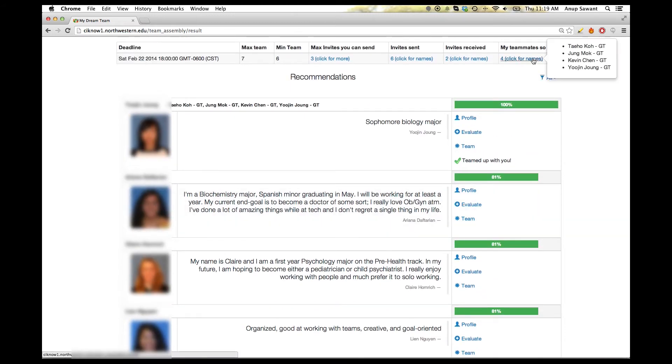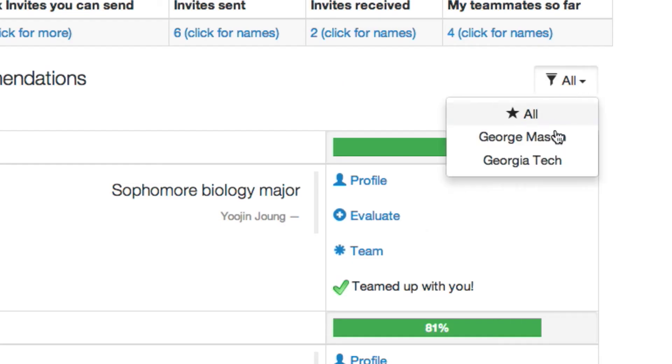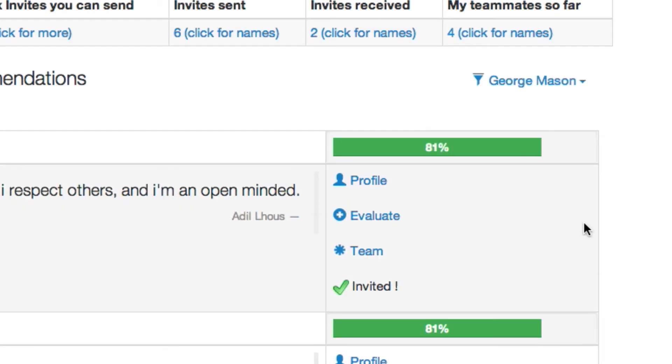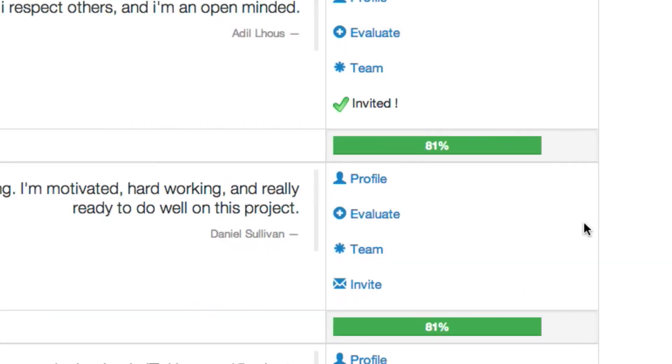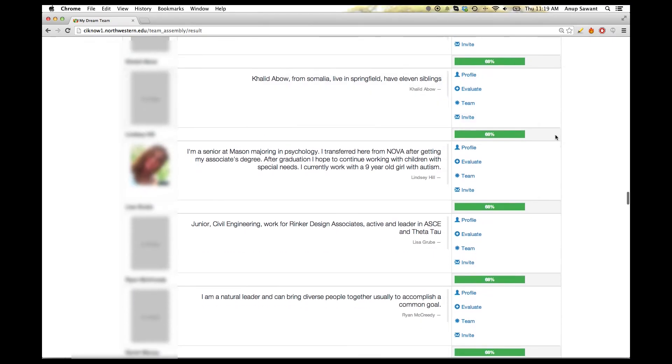In our current example, the user needs three more members from George Mason in order to complete his team. We can filter the list to see students from a particular section.